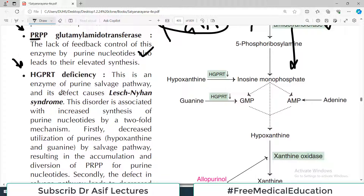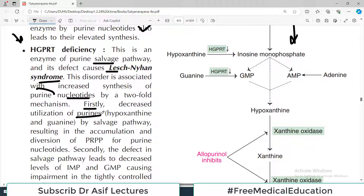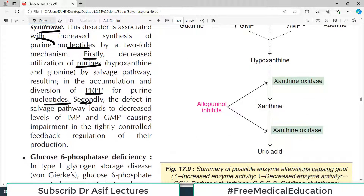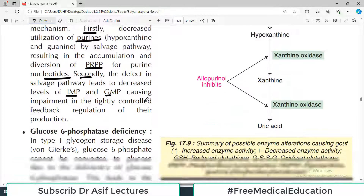Another cause of primary gout is HGPRT deficiency, an enzyme of the purine salvage pathway. Its defect causes Lesch-Nyhan syndrome. This disorder is associated with increased synthesis of purine nucleotides by a two-fold mechanism: first, decreased utilization of PRPP by the salvage pathway causes diversion of PRPP into de novo purine synthesis; second, defects in the salvage pathway decrease IMP and GMP levels, removing negative feedback and causing more purine and uric acid production.